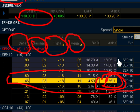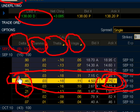Let's say Netflix goes up a dollar to $139. The Delta, which is 46, means that for every dollar up or down move on Netflix, it's going to cause the option to go up or down $46.